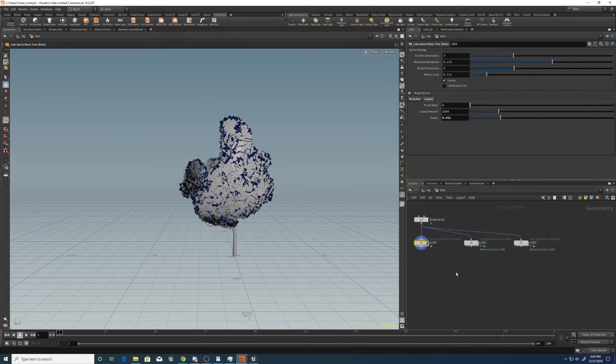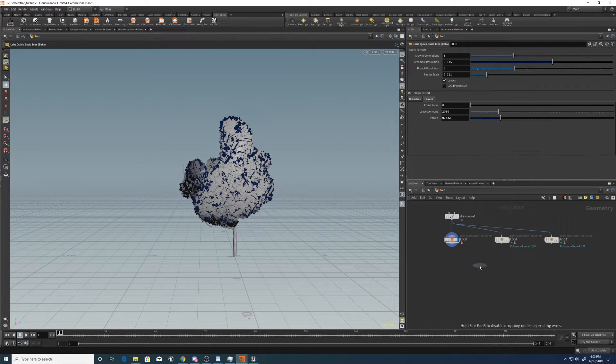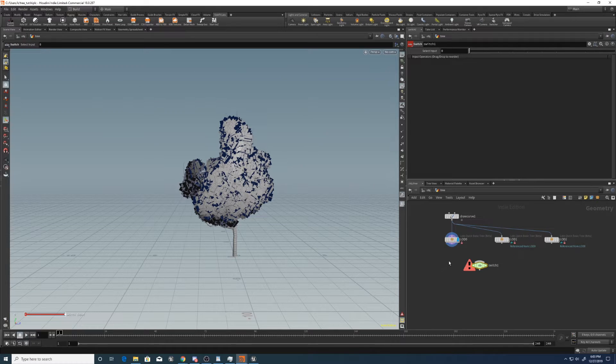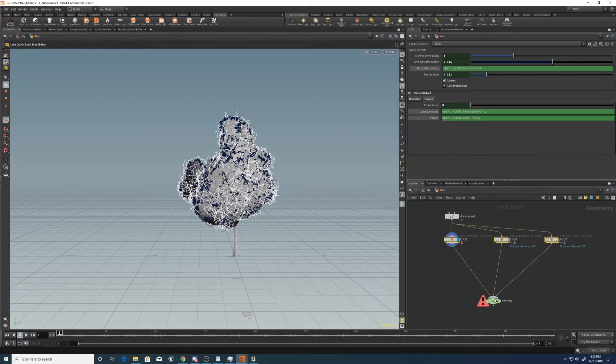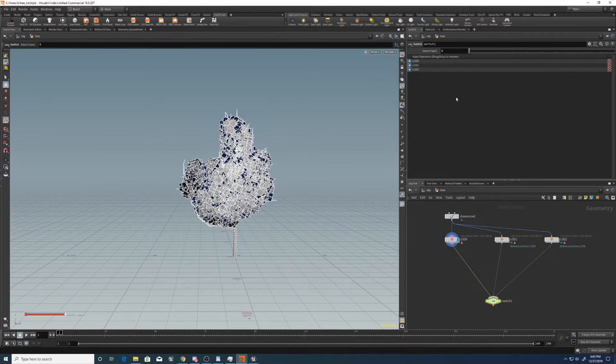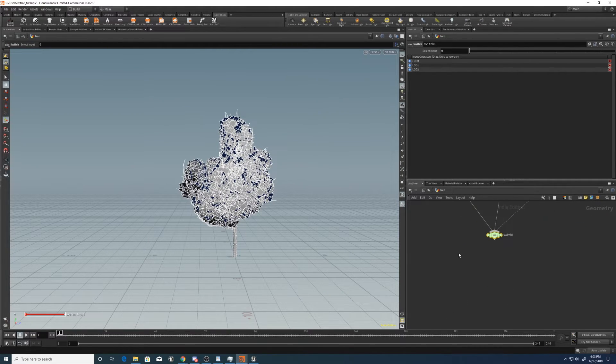Now let's create a switch parameter down here, and plug them all in. So that LOD 0 will be at 0, 1 is going to be at 1, and 2 at 2.